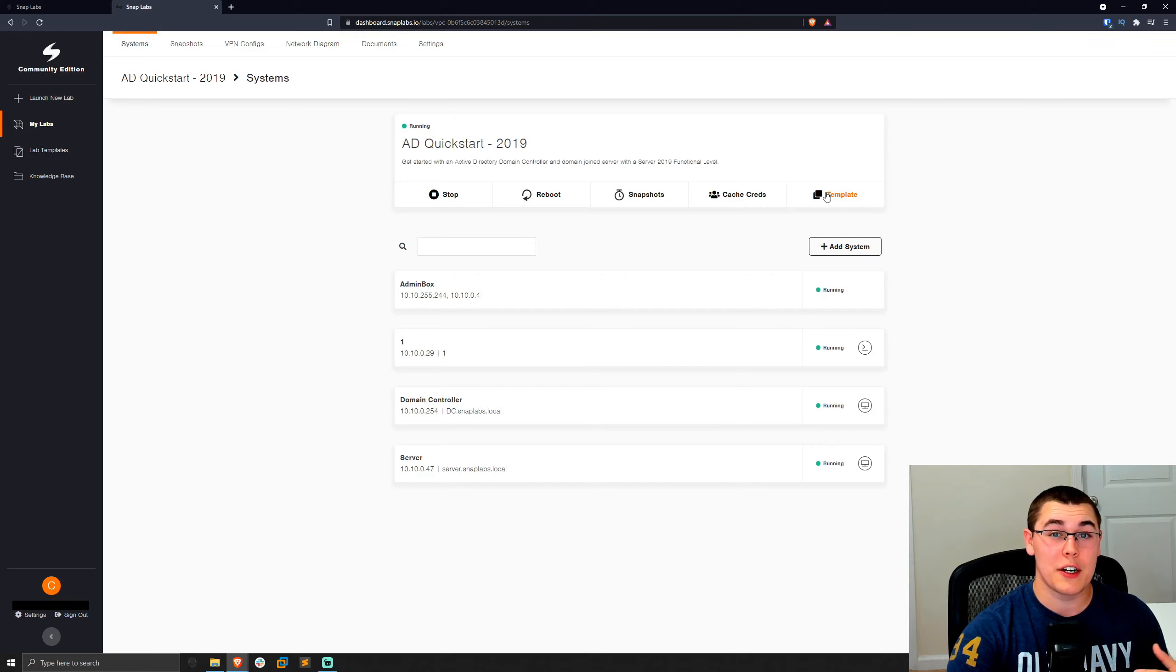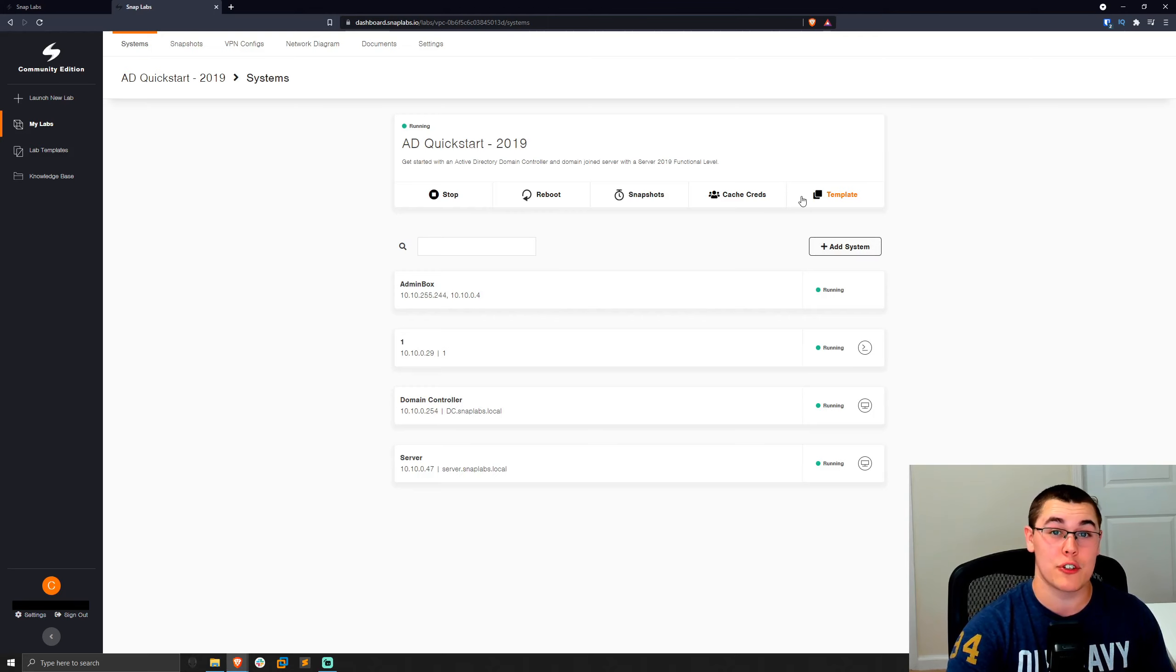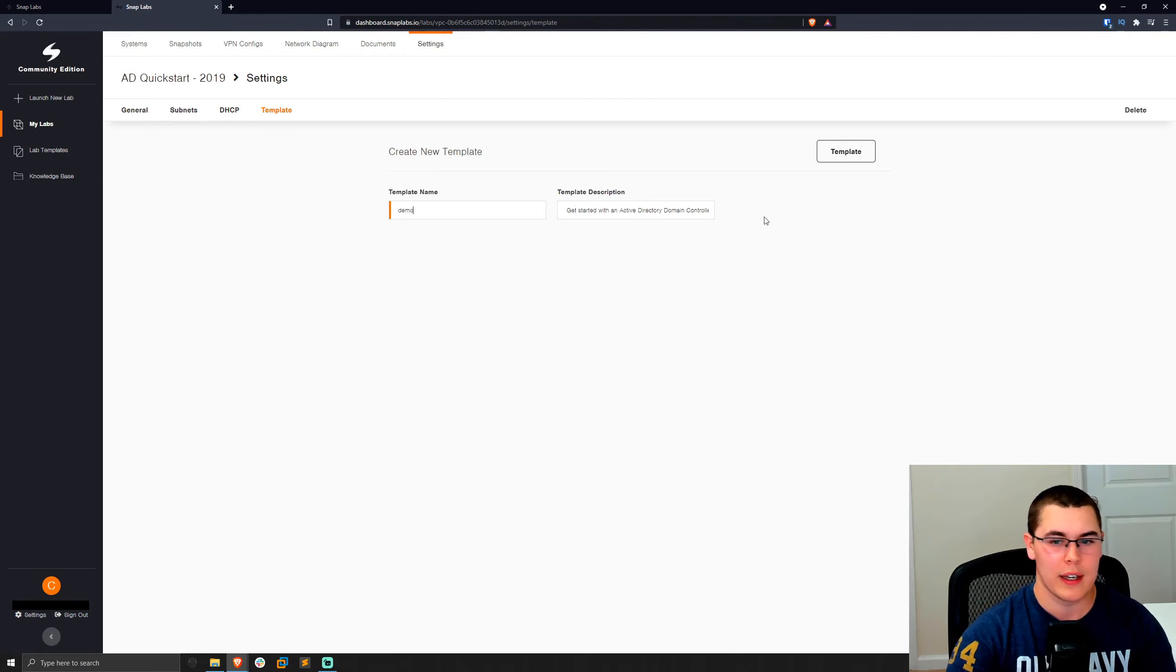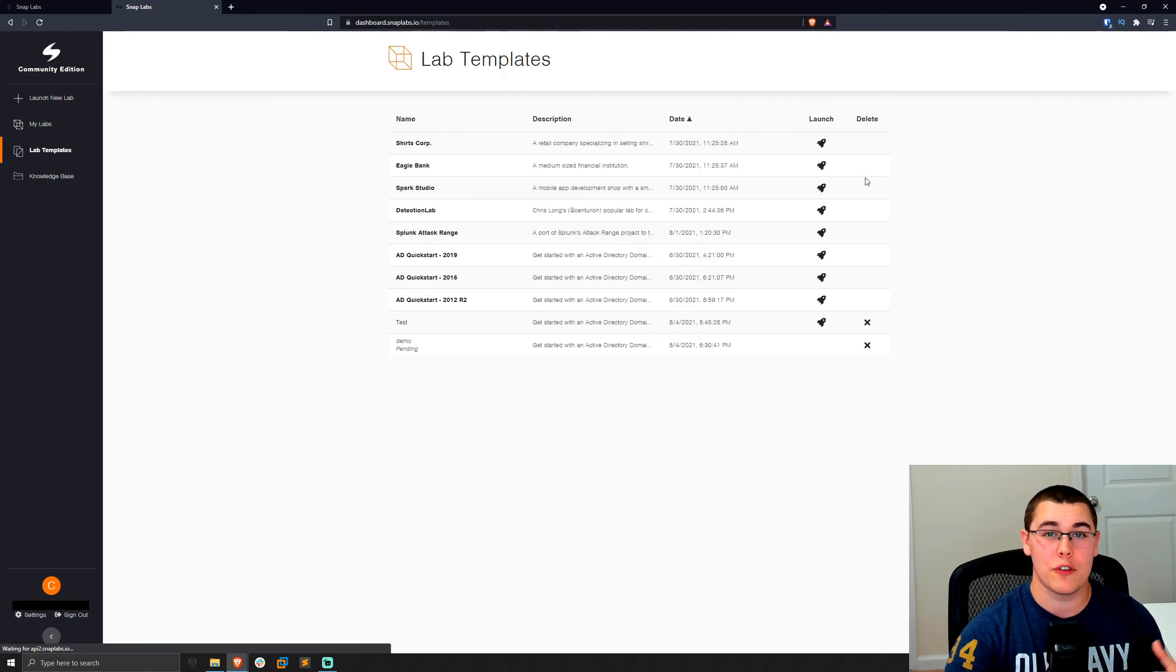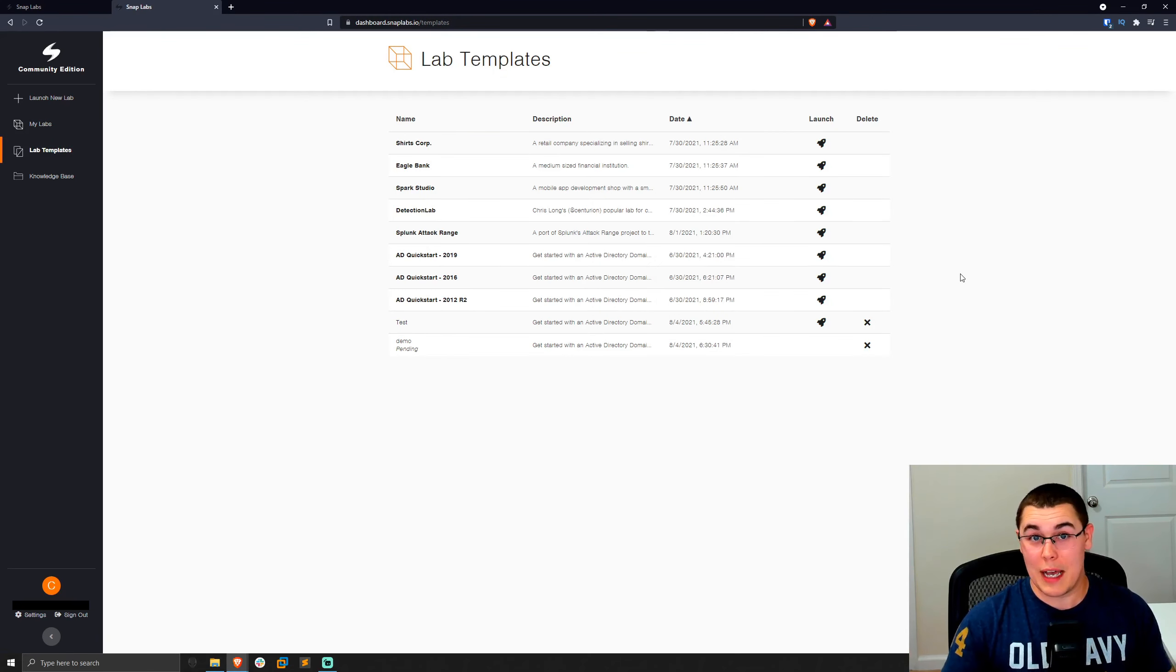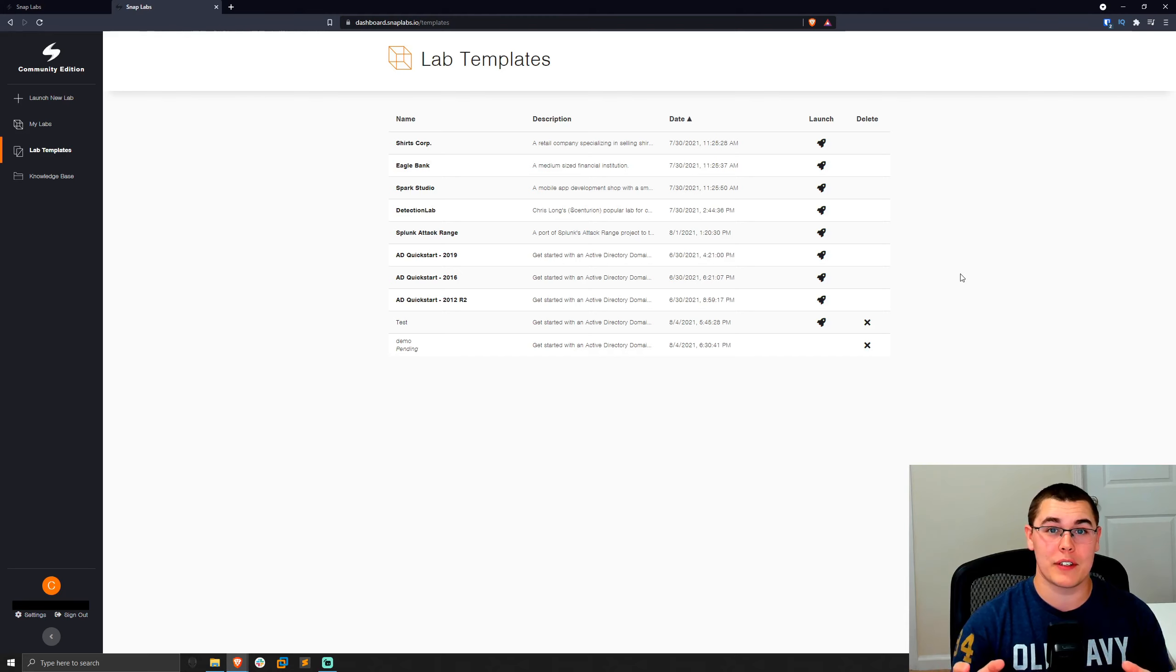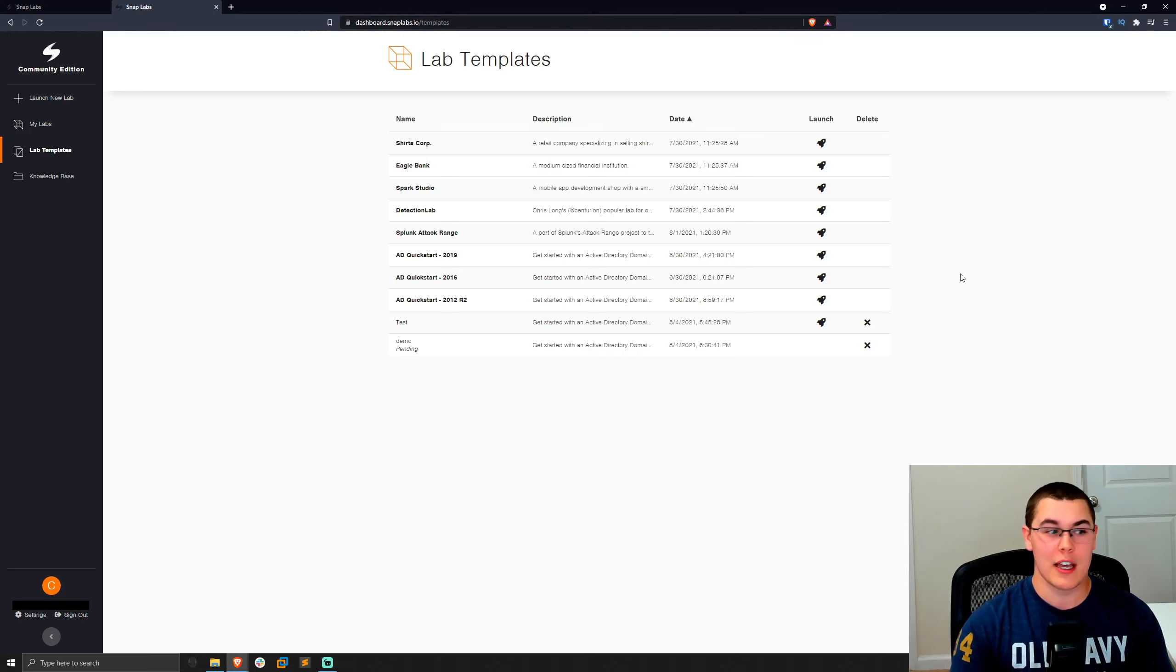We'll go ahead and give that template a name. We'll call it demo and go ahead and click on template. Now it'll just take a few minutes to run, but essentially what it's going to do is create a template of our entire lab. That way you can go ahead and share that with somebody else and they'll have an exact copy of the current state of your lab. So this is how you go creating a lab and sharing it with somebody else.